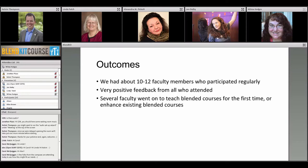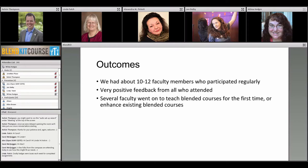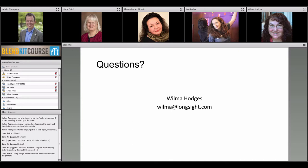Some outcomes: it was somewhat informal — we didn't provide CEUs at that time, and this was before the more official EDUCAUSE badge was available. We had about 10 to 12 faculty who participated regularly throughout the whole process, and everybody who attended had really positive things to say — they all found it a useful exercise, particularly going through it as a group. Several faculty who were involved went on to teach blended courses for the first time, using those DIY activities to develop things they implemented right away.